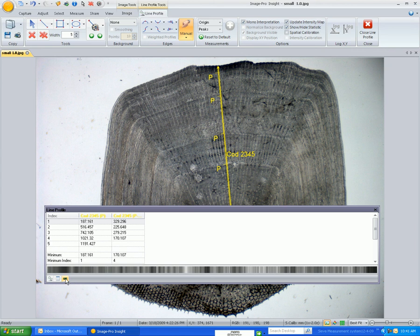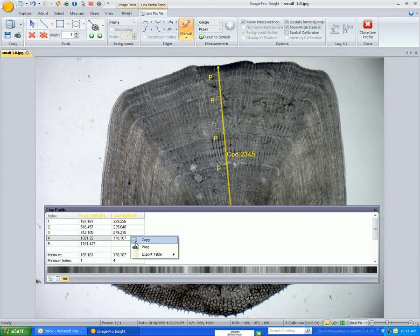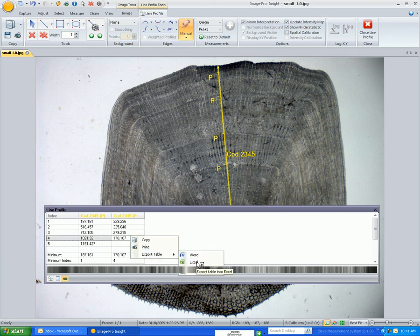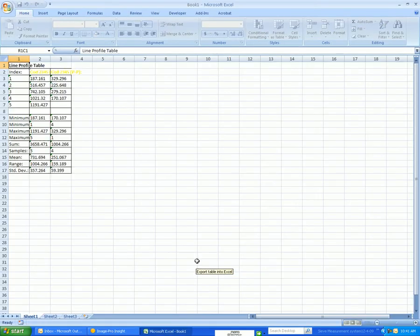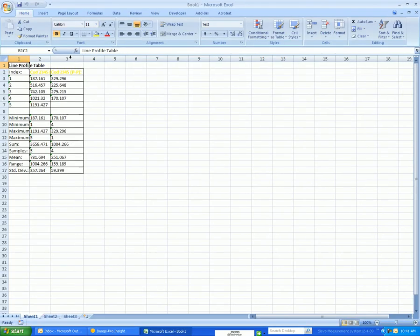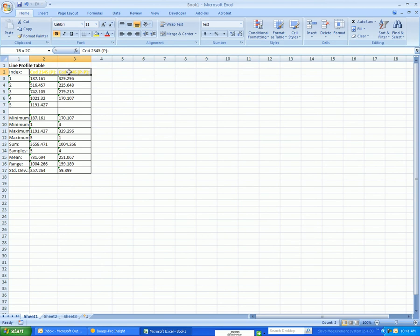Now I have this data and I want to export it to Excel. If I click on this button it should export to Excel. The other way I could do this is to right-click and go to Excel — it's now going to put the data there.